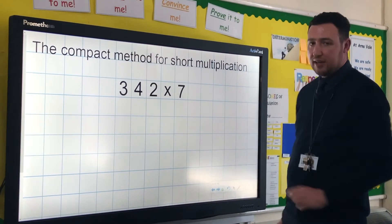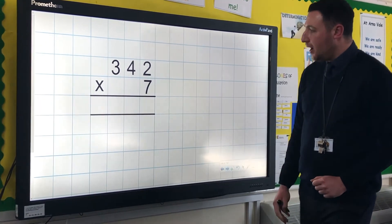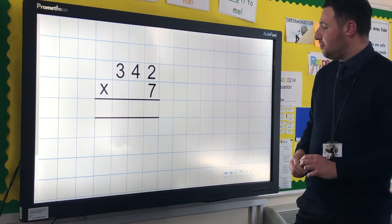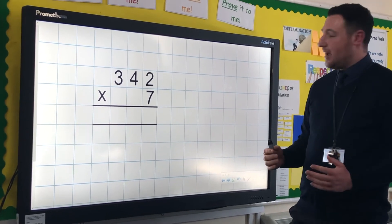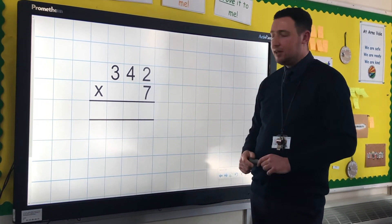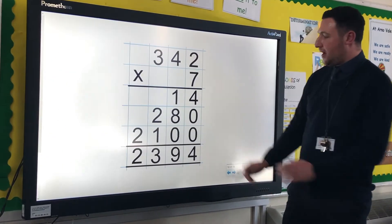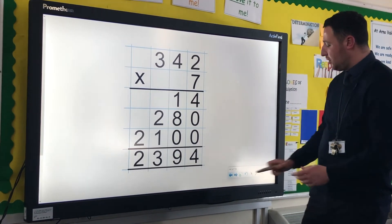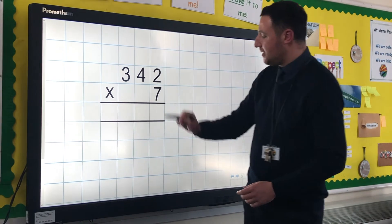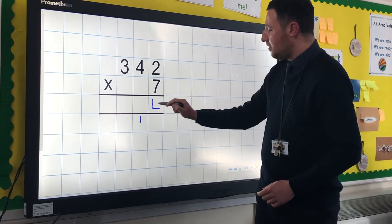I'm going to use the same calculation so we can compare all the way through. We're going to do exactly the same calculation — we're just going to set it out in a more compact way. So the first thing we do is 7 lots of 2. 7 lots of 2 is 14. Instead of showing that as a 10 and 4 units, we're going to carry over the 10 into the tens column and put our units in here.